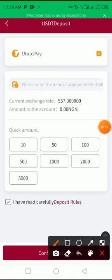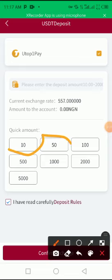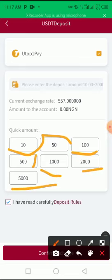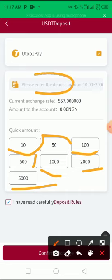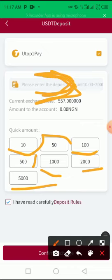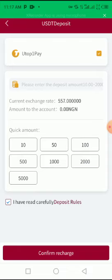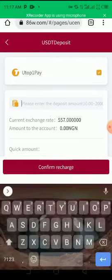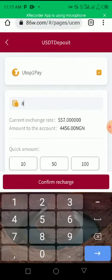How much do you want to deposit? Ten dollars, fifty dollars, hundred, five hundred, one thousand, two thousand, and five thousand dollars. You put the amount in dollars, don't put the amount in Naira. Please put it in dollars. I want to deposit eighty-three dollars, so I put eighty-three dollars.